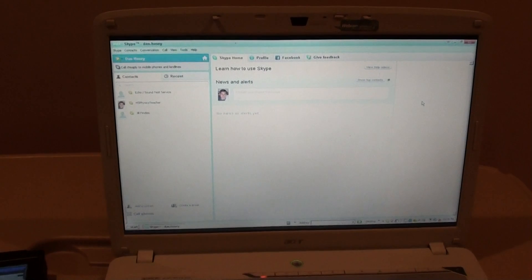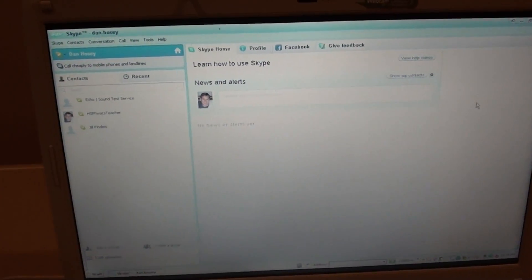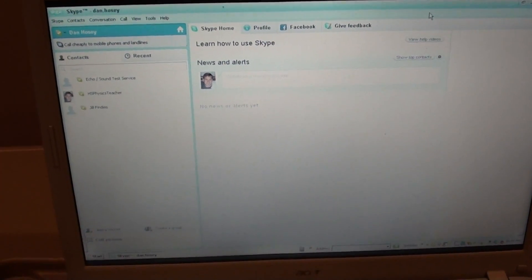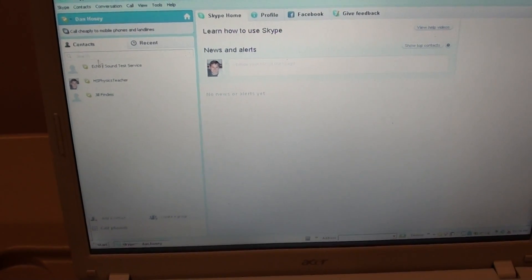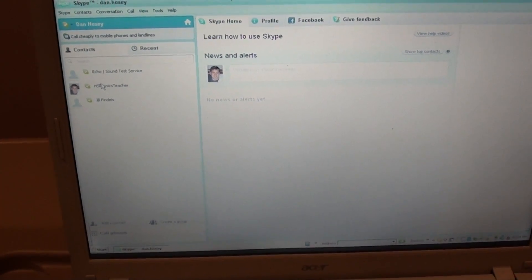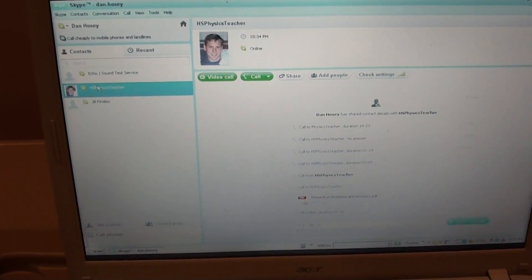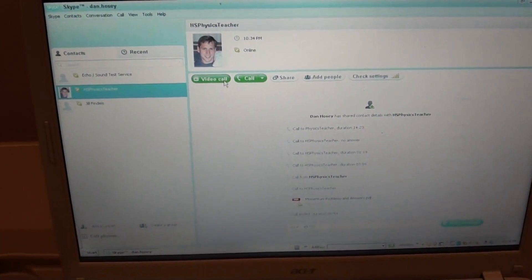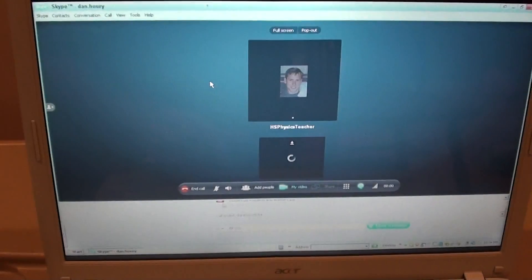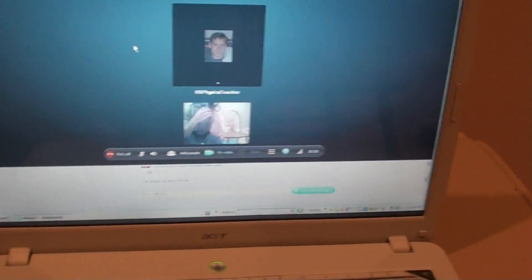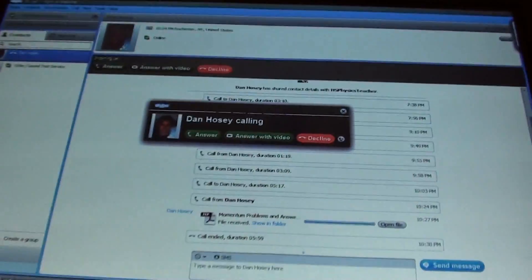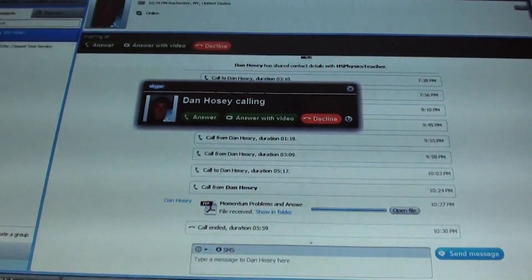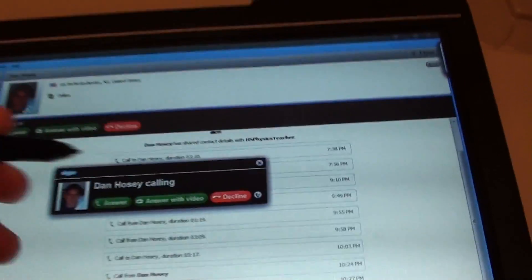And the way this works is actually pretty simple. What you do is on the student machine, you look for the teacher, in this case High School Physics Teacher, and you're going to want to make a video call. Hope that they answer. You can see me. And on the teacher machine, you want to answer with video.